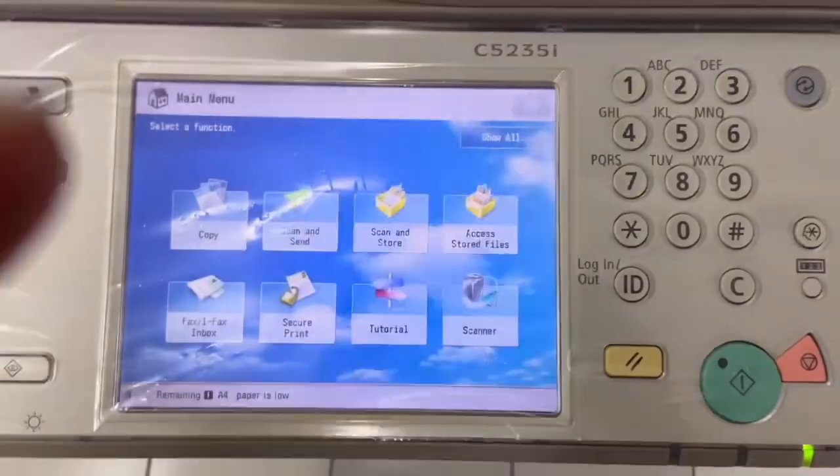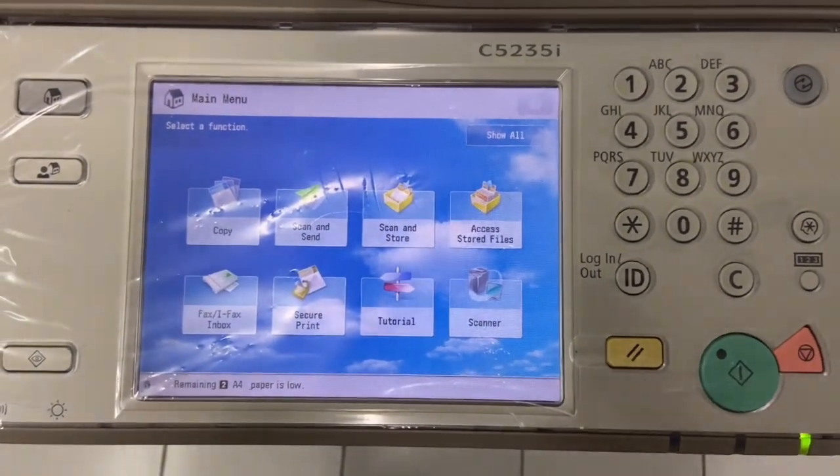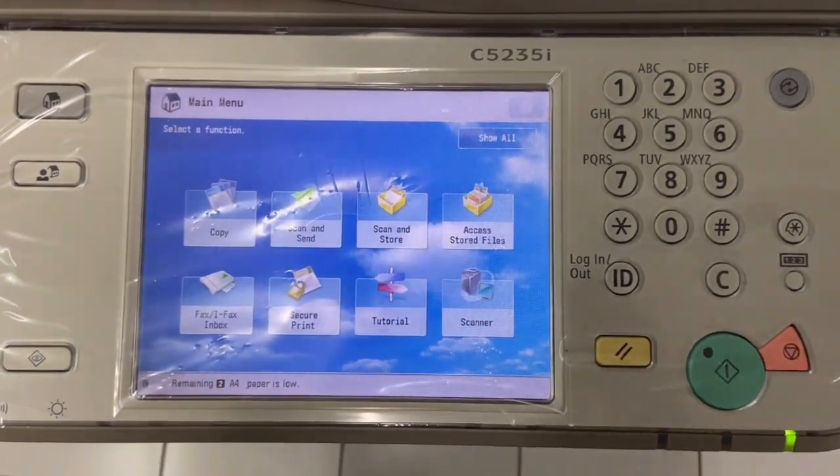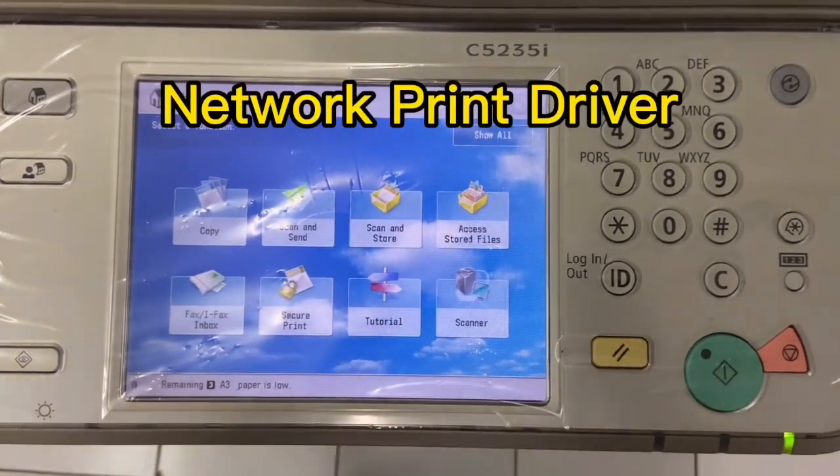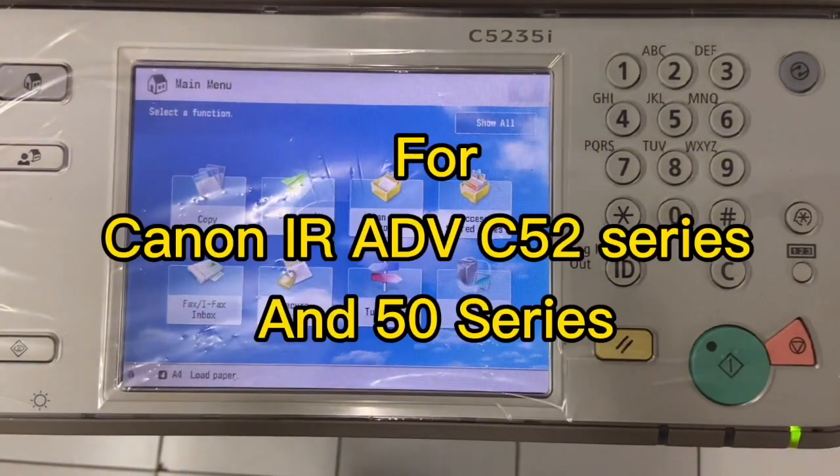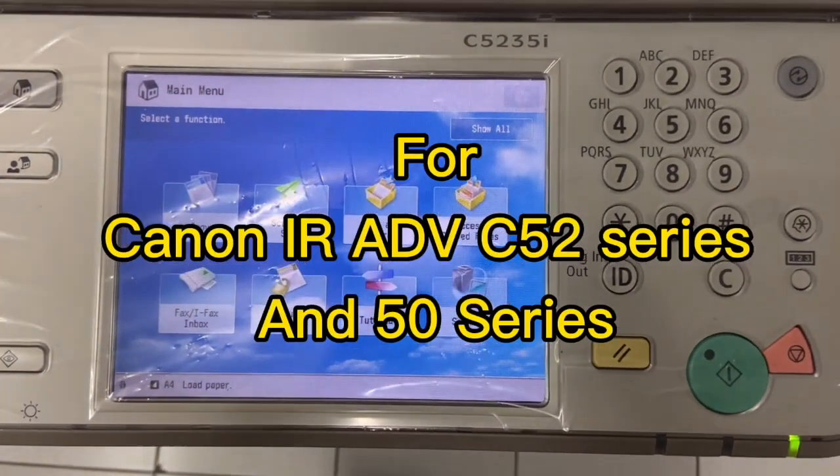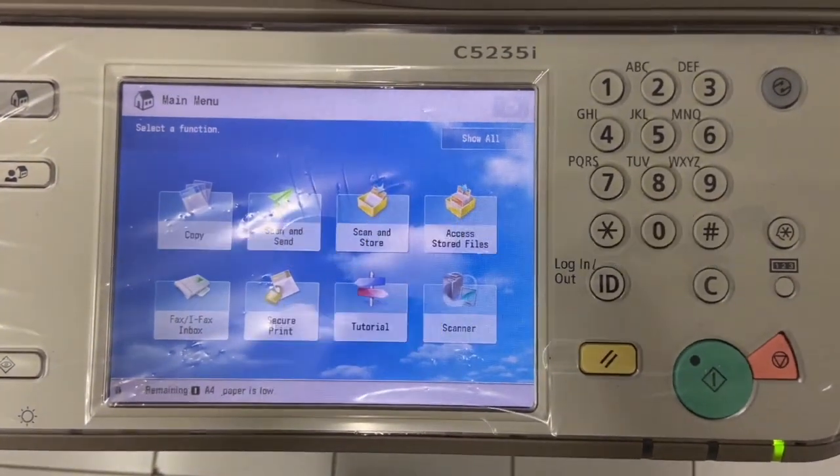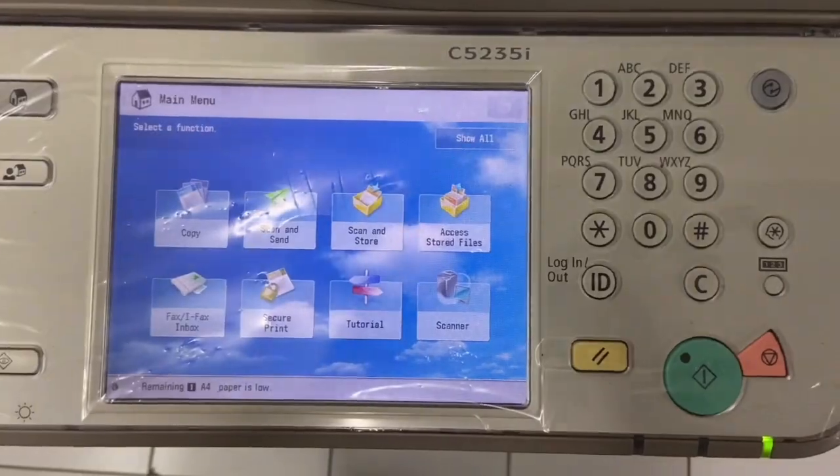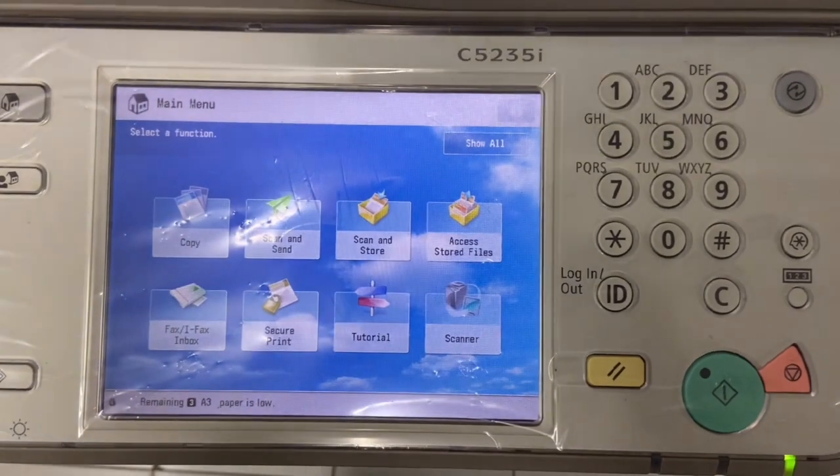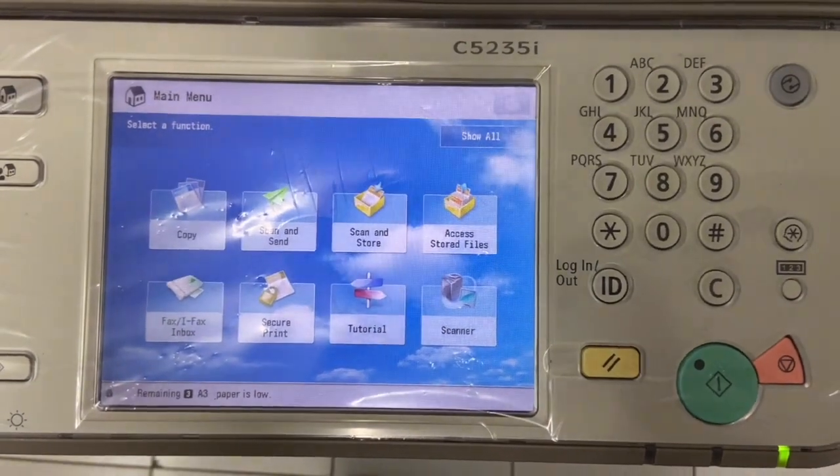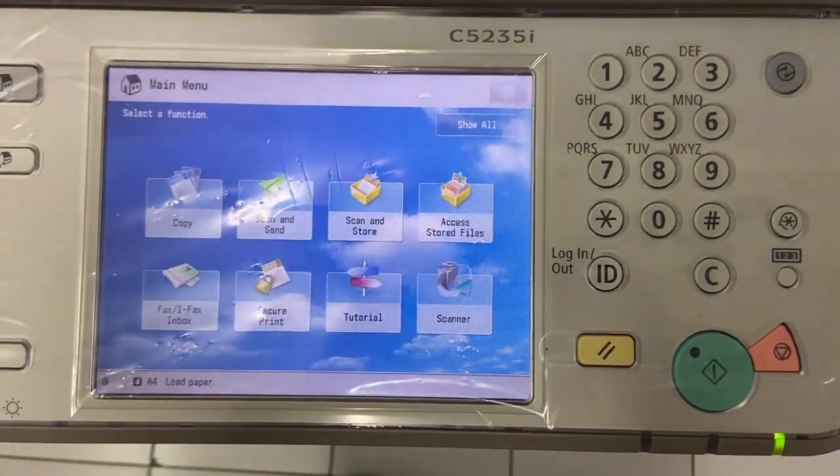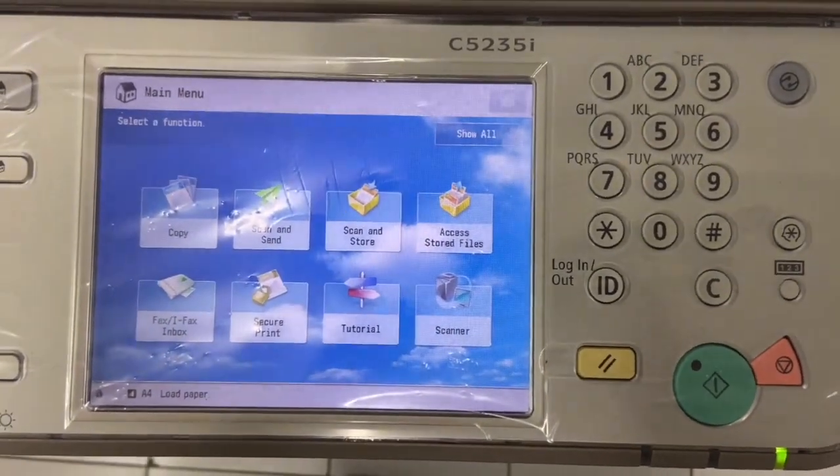Hi everyone, welcome to my video. In this video I will guide you how to install the network driver into Canon IR Advance C52 series and 50 series. First of foremost, you need to hook up your network cable into this machine and make sure that what driver you have in your machine.